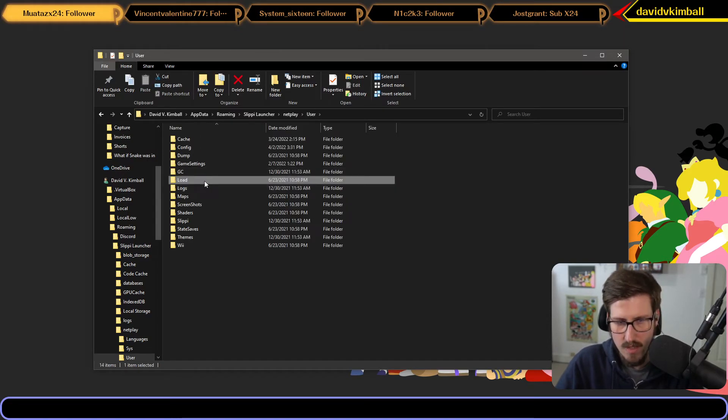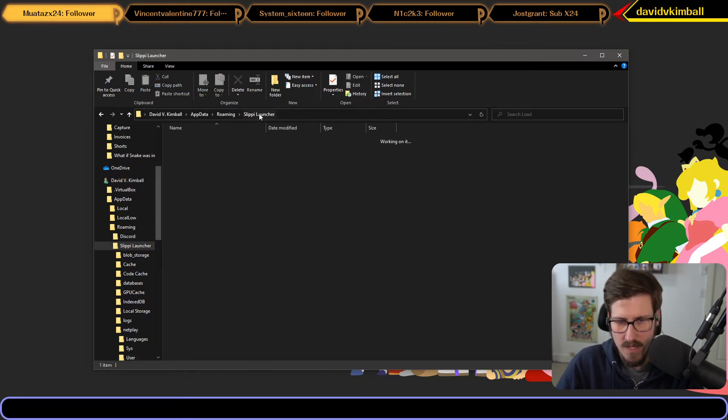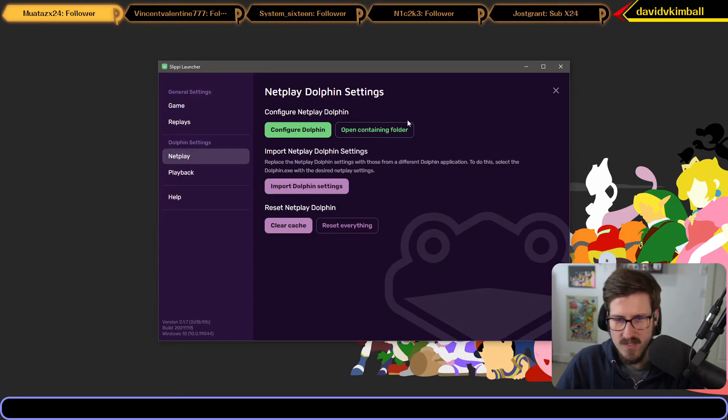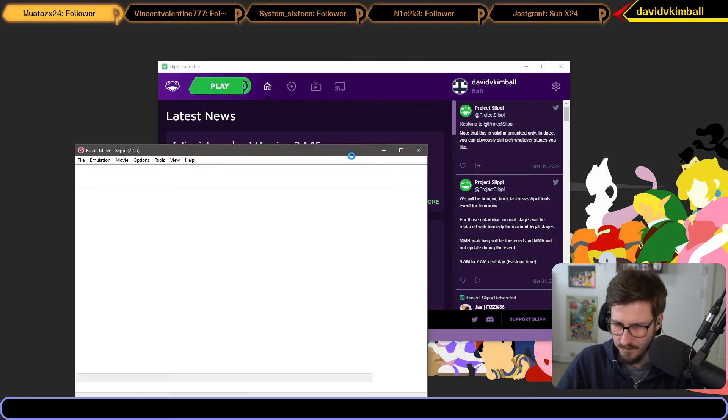If it's in this location and everything is at the default settings, when you launch Dolphin from the Slippi Launcher, you should have a fully working HD pack.